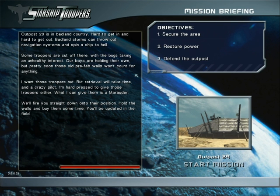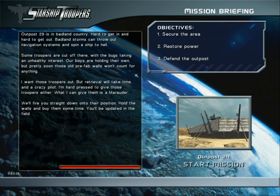Outpost 29 is in badland country. Hard to get in and hard to get out. Badland storms can throw out navigation systems and spin a ship to hell. Some troopers are cut off there with the bugs taking an unhealthy interest.